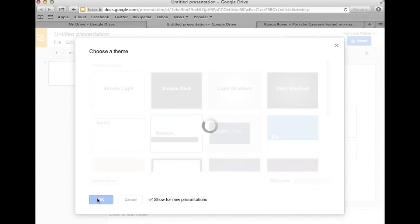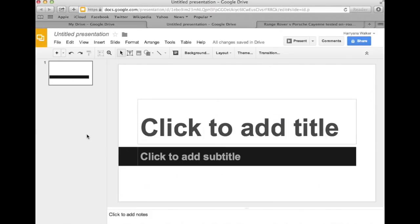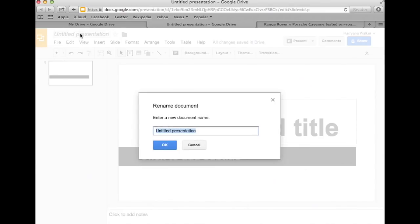The next thing you should immediately do is title your presentation. In the top left corner, you can see that the presentation is untitled. Click on that. A window will appear and you can rename the document. Click on OK when you're done.